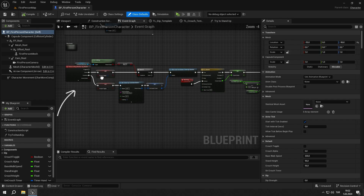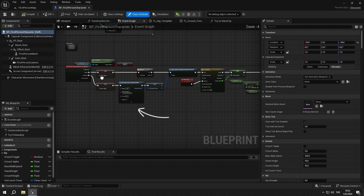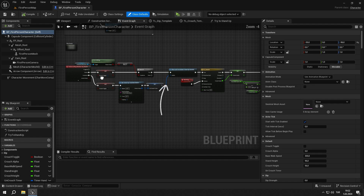In the crouch input event, if the character is not falling, we set walk speed to half of normal and capsule half height to crouch height. When we release the key, it will check if we have enough space to stand up and keep checking until we do. We use a timer for this logic — it fires the function until we clear and invalidate it. We start the timer when we release the key and clear it when we press the key or when there is enough space to uncrouch.